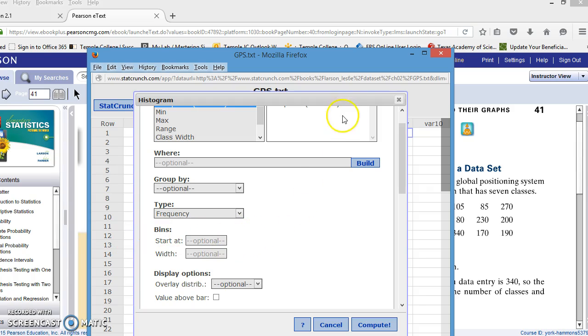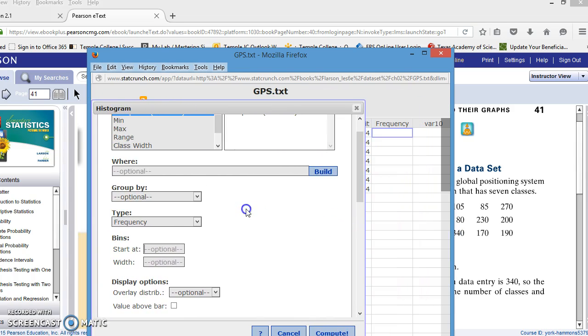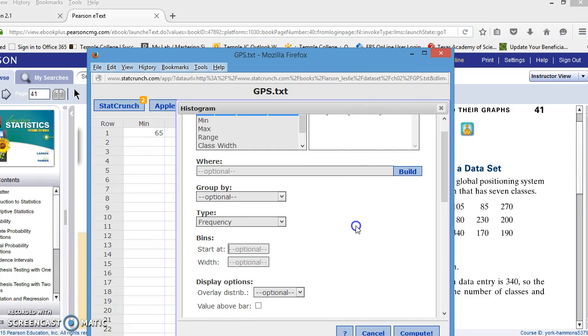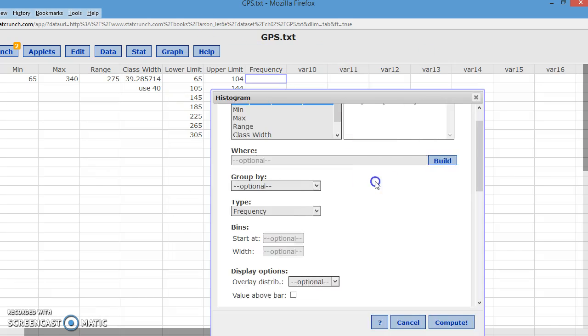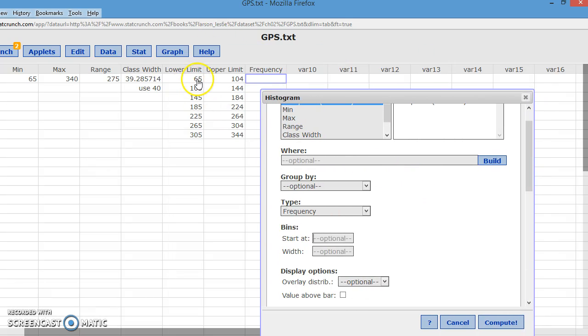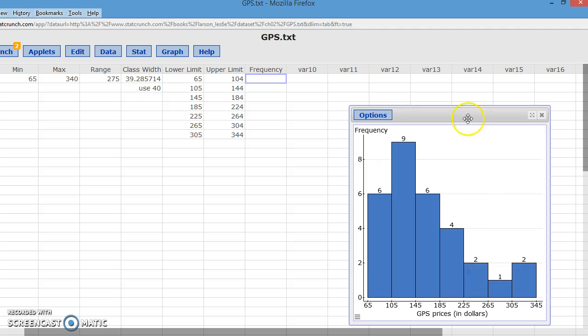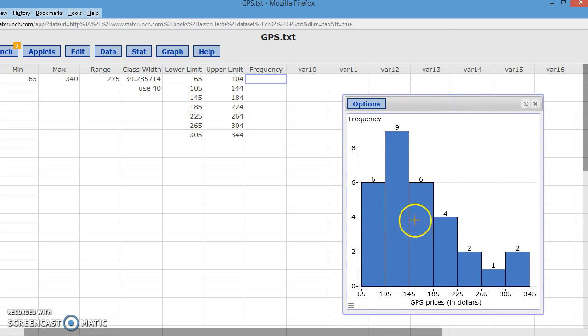Let's see if I can widen this up. The first class started at 65. So my bins are going to start at 65. And the width that I used was 40. So I put 40. And this is really important. Put the value above each bar because that's going to be the frequency that you type in to the column that I just labeled. So I'm going to click compute and we get this nice little graph here.